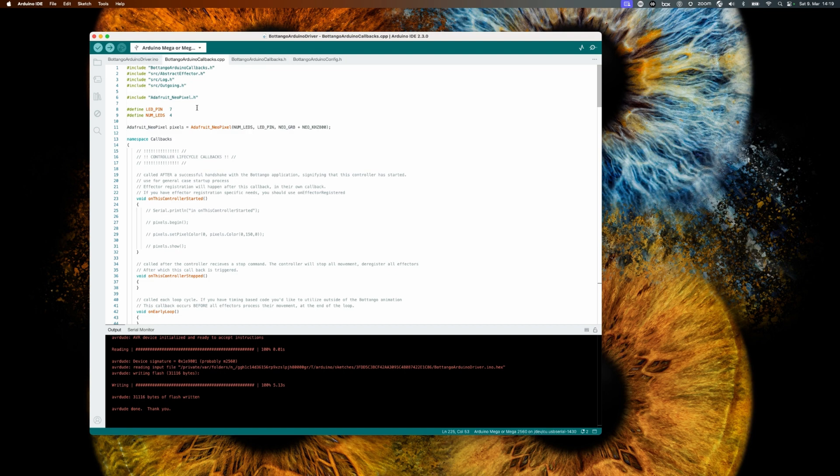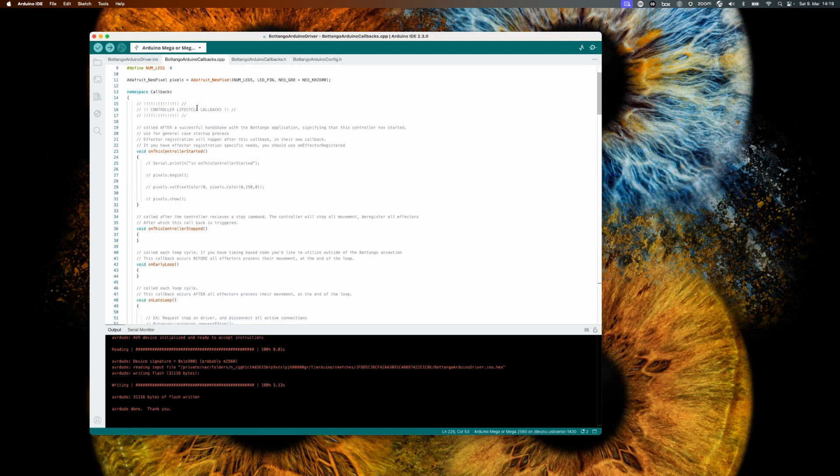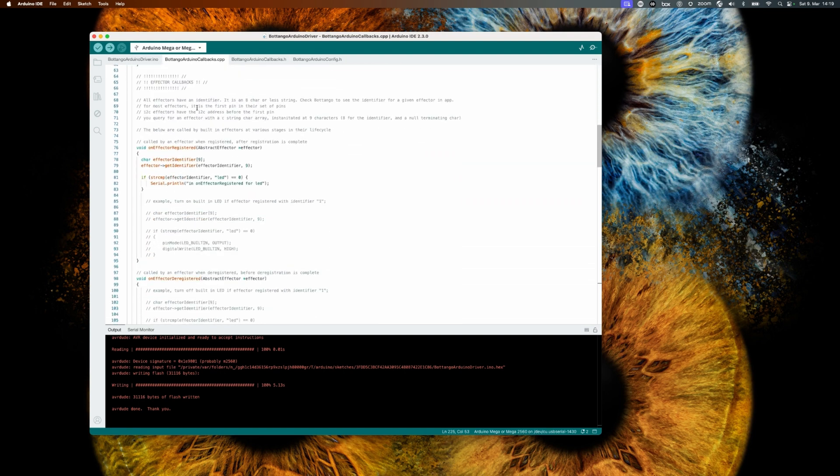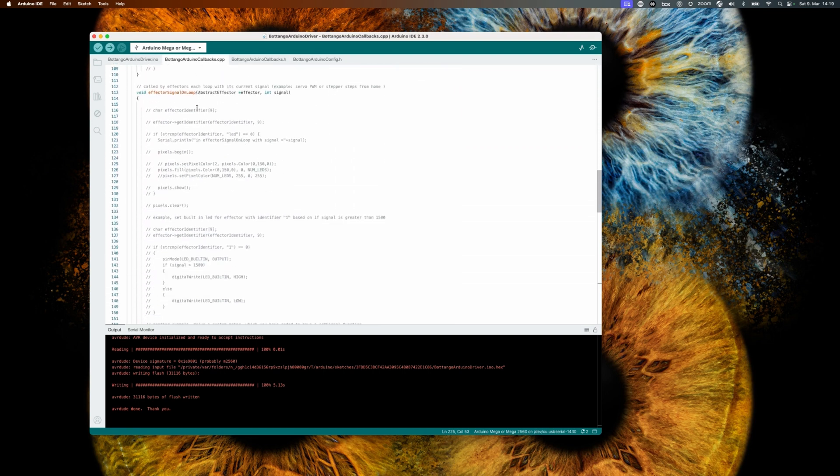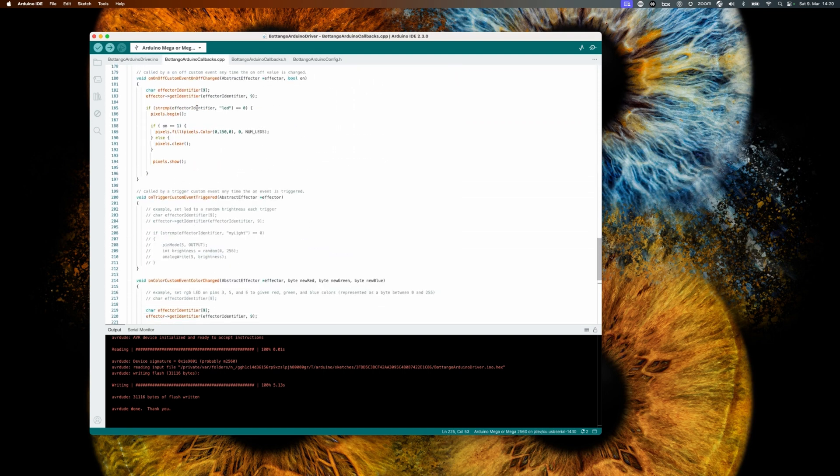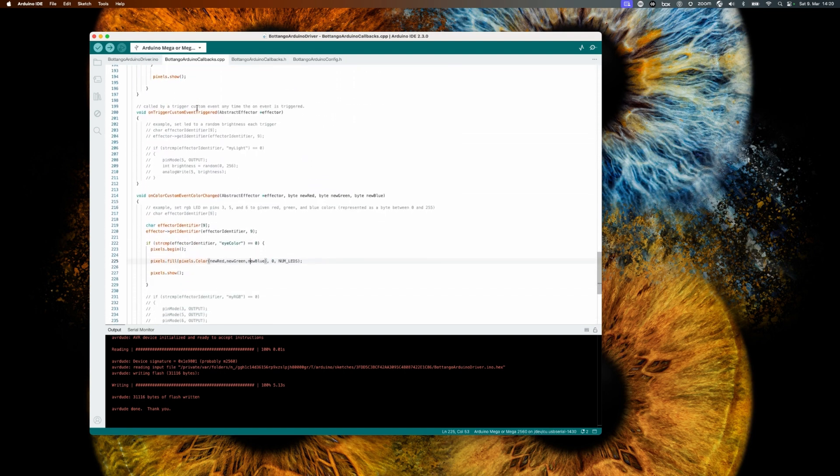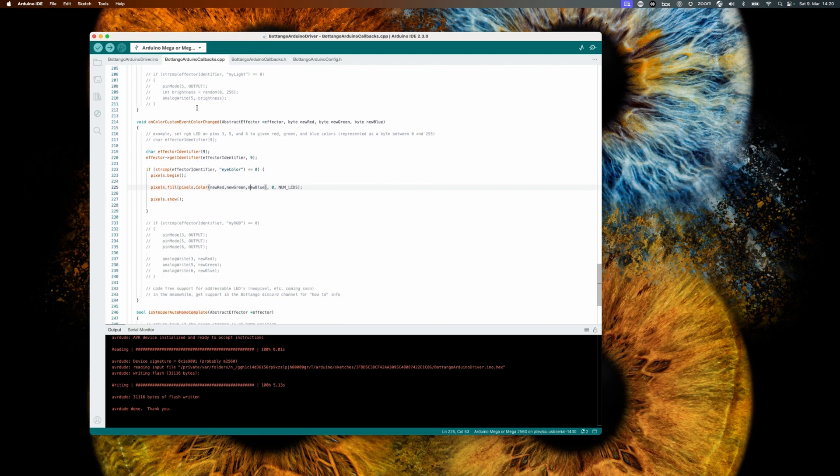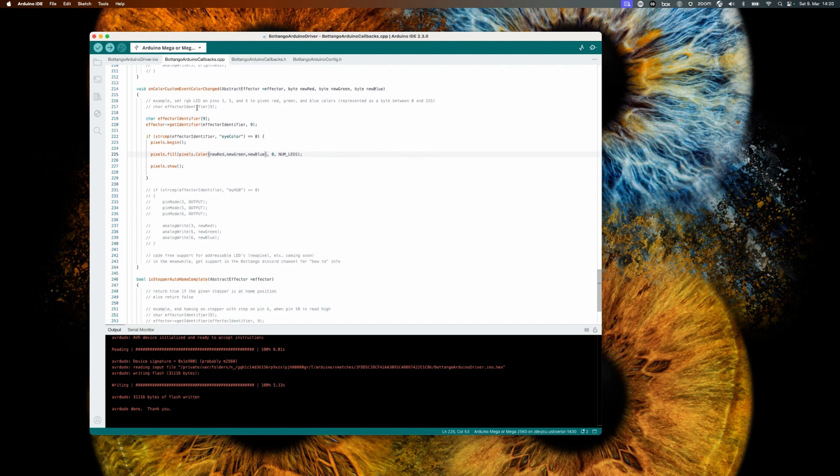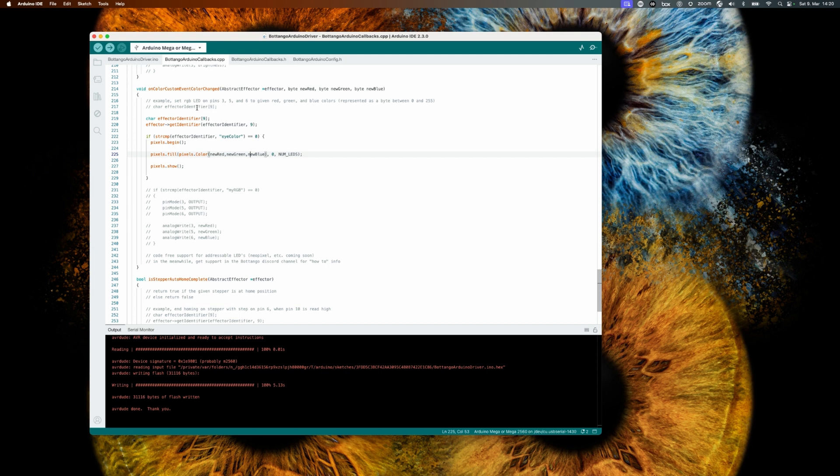Scroll down until you find the function called on_color_custom_event_color_change. In this video description, I will leave a link for you to copy the source code from so you don't have to type it off the screen. But let's take a look at what on_color_custom_event_color_change is doing.